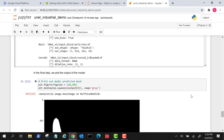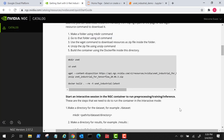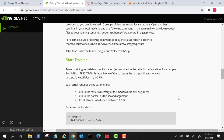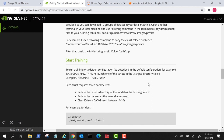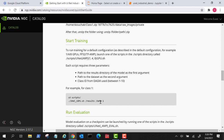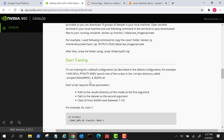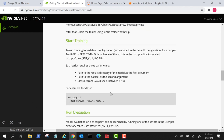There are other scripts inside this container if you want to train the model from scratch. You don't need to use the pre-trained model. On the NGC page under the training section, there is a group of scripts for training the model for each class. You need three parameters: the result folder, the data folder, and the class ID. You also need to specify the number of GPUs to use.